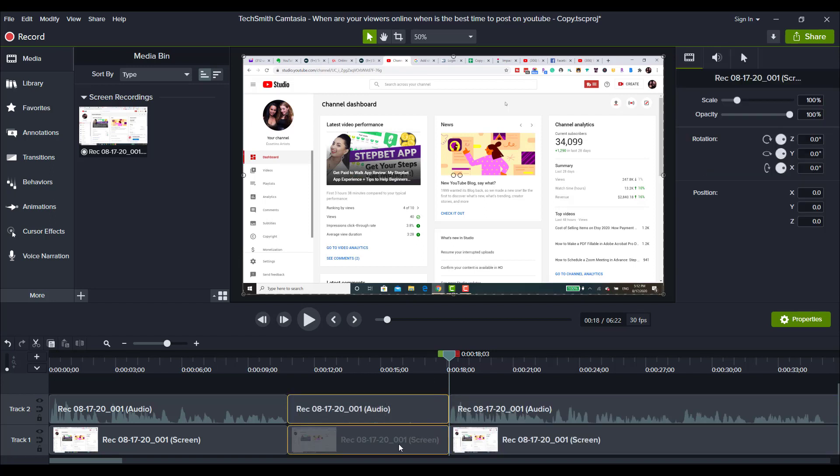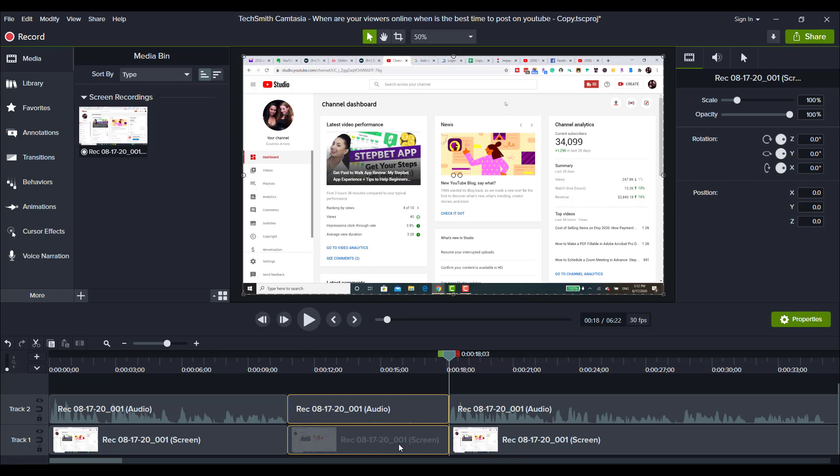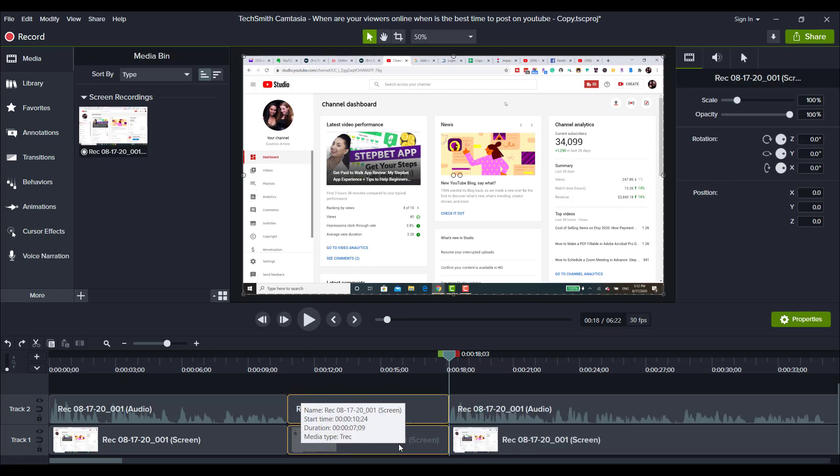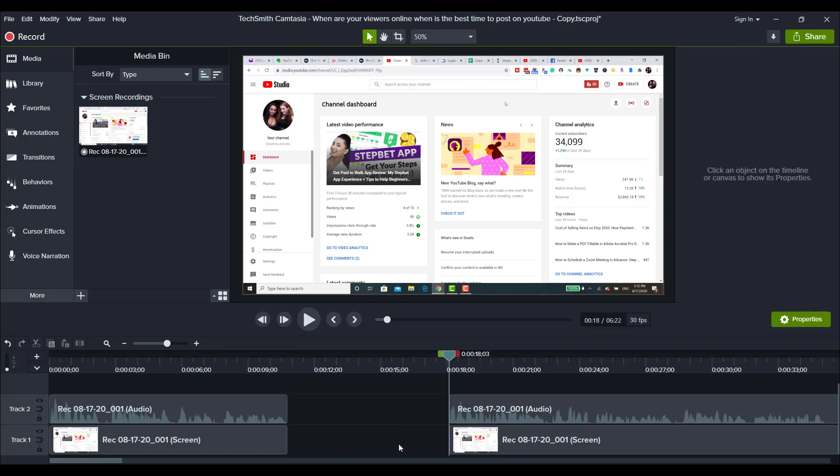I do this trick where I hold the control backspace because it's going to delete the media that's highlighted and it's going to delete the space. So if I go like that, then it moves it in place. If you do it the traditional way and you just delete it, then it leaves the space and then you have to highlight this and drag it.